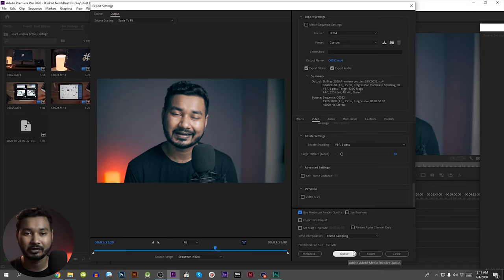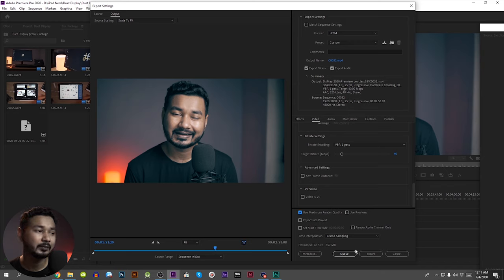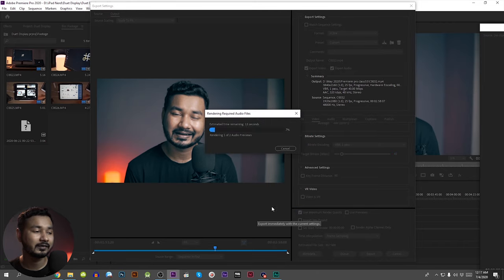Then you can use your video encoder. I will export using the video encoder and do it in Premiere. You can use Adobe Media Encoder to handle the export from Premiere Pro.